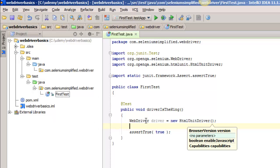The HTML unit driver is a headless driver, which means that when we run this test, no browser will be displayed. We also have the Firefox driver, the Chrome driver. Firefox drives Firefox. Chrome drives Google Chrome. There's an IE driver, an Opera driver, various mobile drivers.